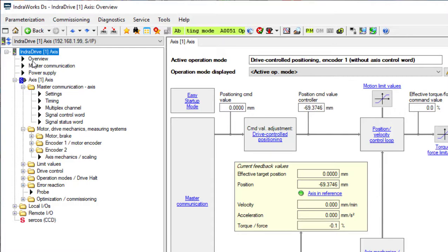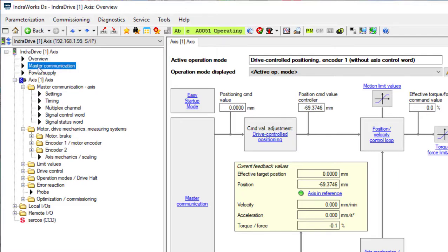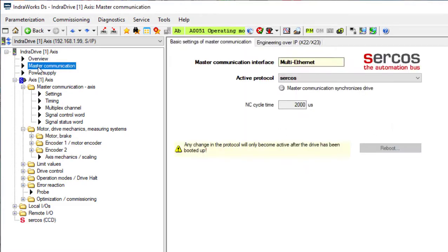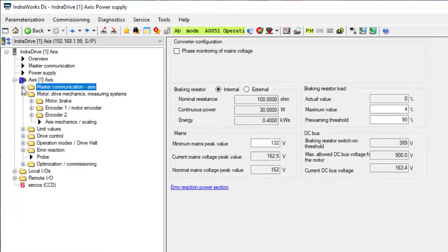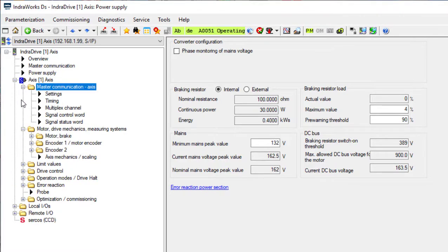you can see the overview, master communication, you can set up the power supply if there was a power supply available, you can set the functions for the master communications like the settings and timing, multiplex channel, etc.